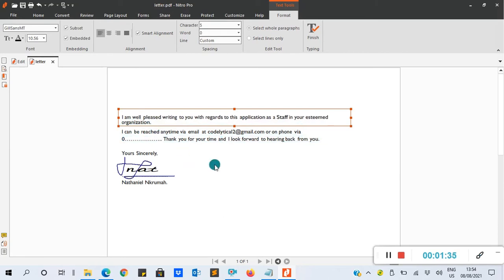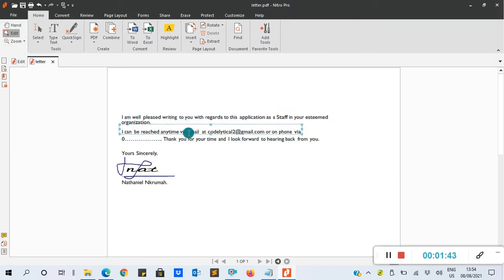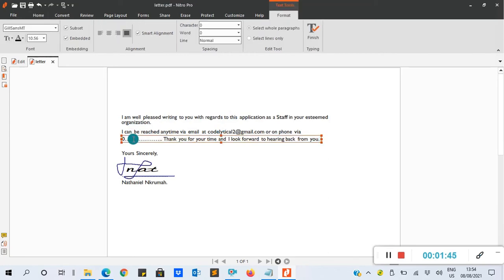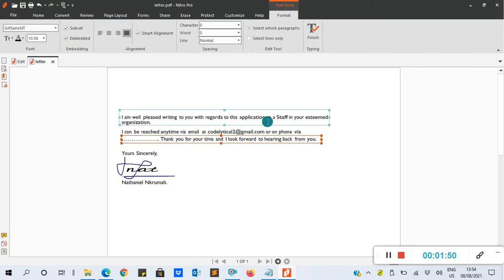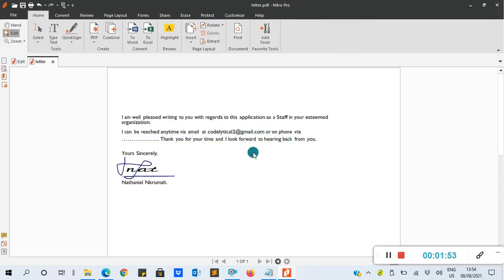I am well pleased writing to you with regards. So I've added 'well' to this document. Now I want to remove some stuff, so I'll clear this one. After, you can click Finish as well and it will save the document.